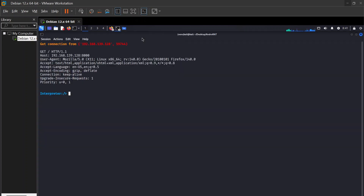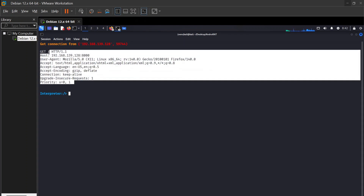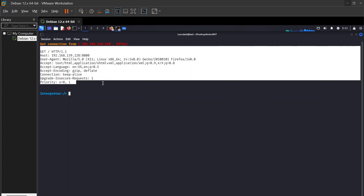As you guys can see, it's telling us that one device is connected to it. If we type 'device info', this will tell us the detailed information of the device. I'll also tell you all the commands — but I won't show them because YouTube might ban my video. The 'device info' command shows the mobile company, mobile name, and other details.